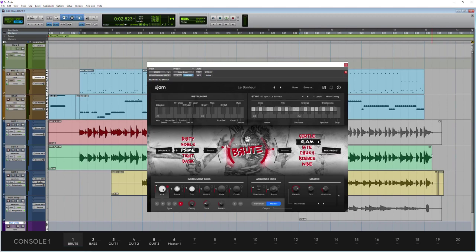Hi, this is Luke for Production Expert and I've been using Virtual Drummer Brute from U-Jam.